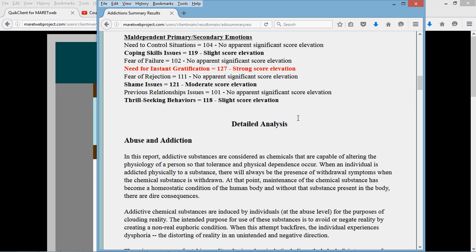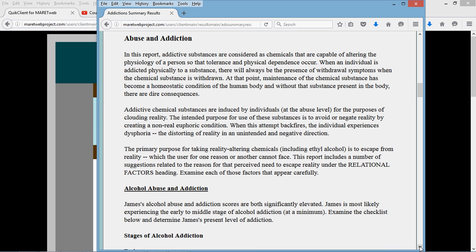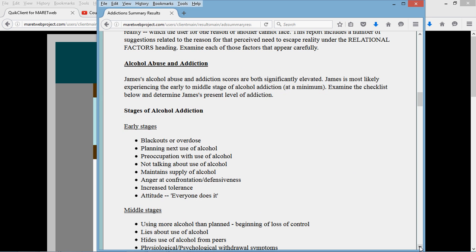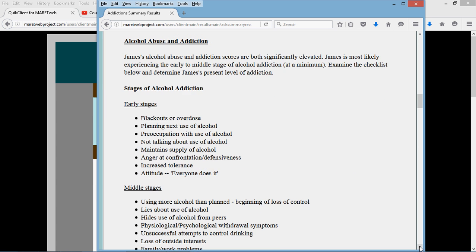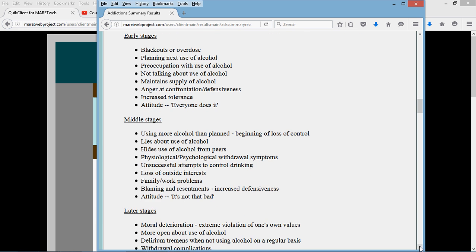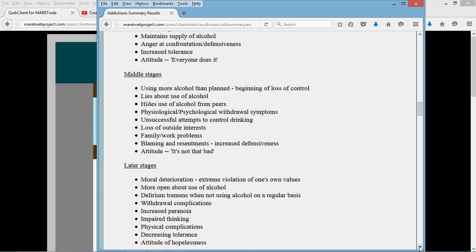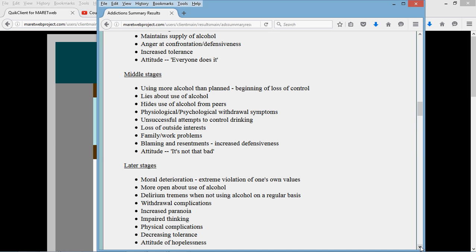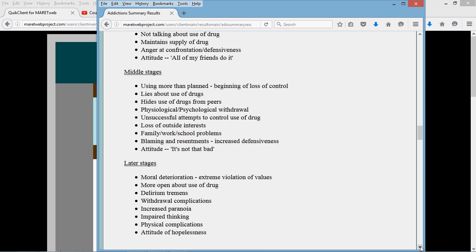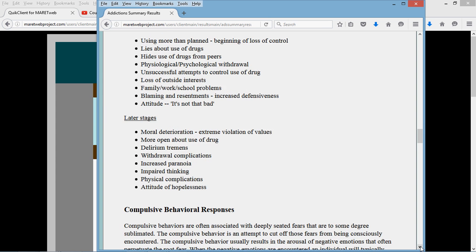So let's get down for a minute or two into this detailed analysis. This is going to talk about addiction and alcohol abuse. This is what I was talking about. These are the early, middle, and late stages. Look at these. Use your highlighter. And highlight the items that apply to your client, and you'll see what stage they're in. Same thing related to drugs.